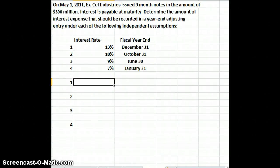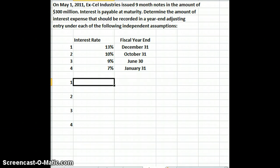In this lesson we're going to talk about accrued interest. On May 1st, 2011, Excel Industries issued nine-month notes in the amount of $300 million. Interest is payable at maturity. We need to determine the amount of interest expense that should be recorded in the year-end adjusting entry under each of the following independent assumptions: 13% with a fiscal year end of December 31st, 10% with October 31st, 9% with June 30th, and 7% with January 31st.